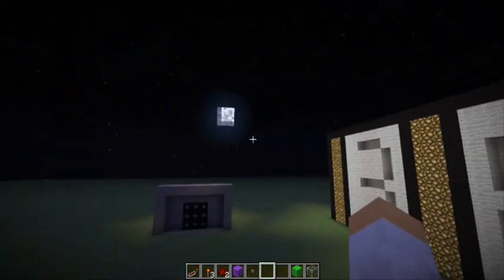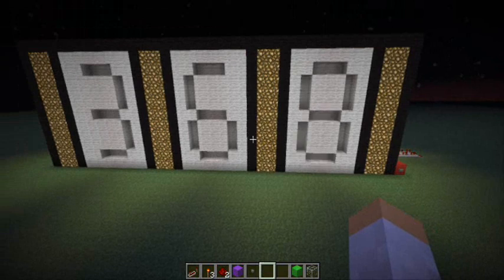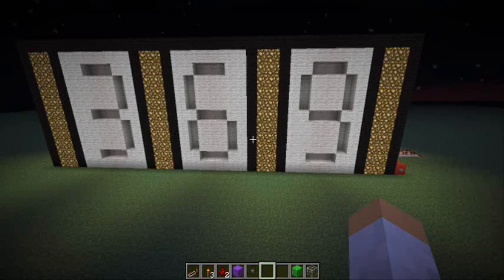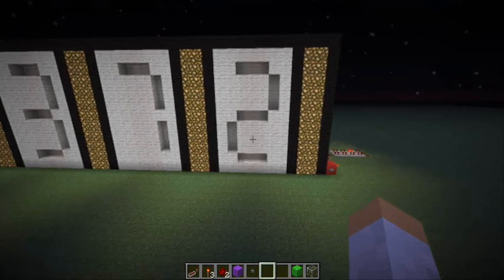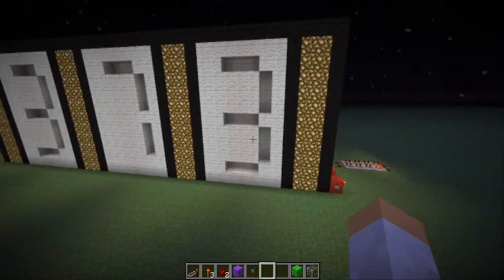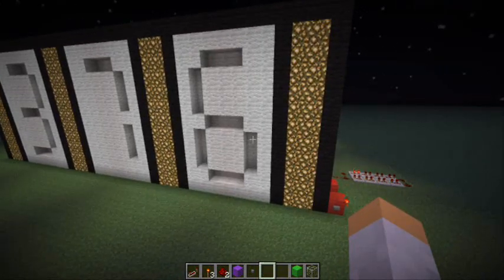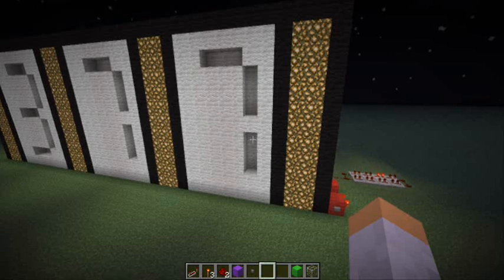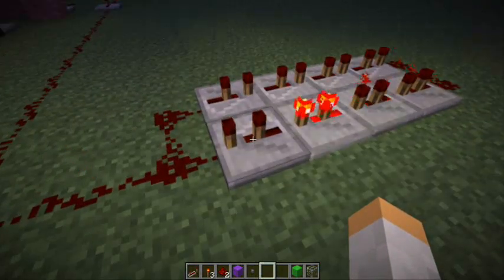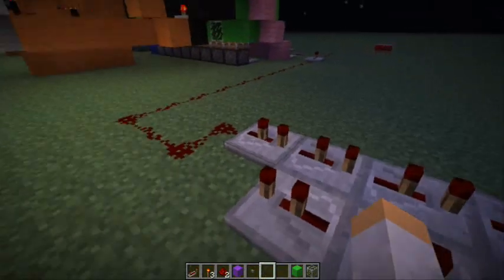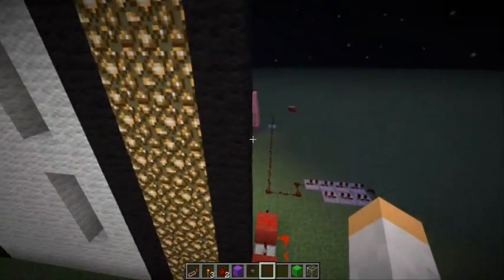That'll take a short nap and then it can be daytime again. Then I'll go over how I did this. Almost there. Alright, what are we at? 381. Okay.